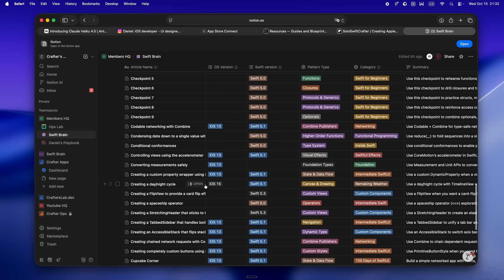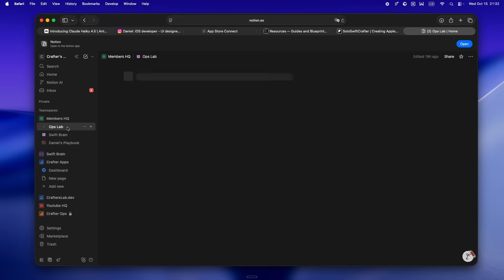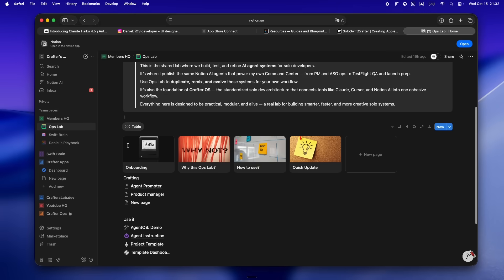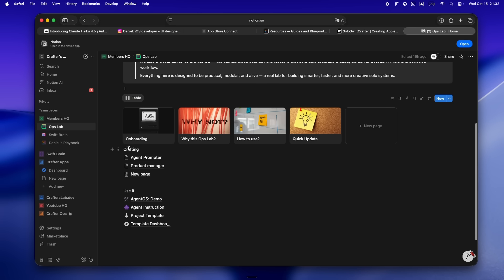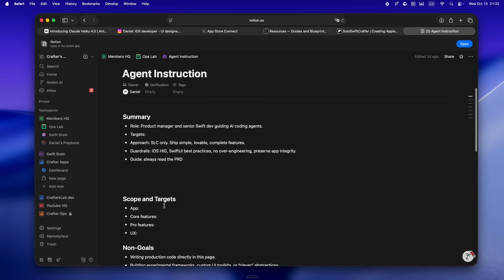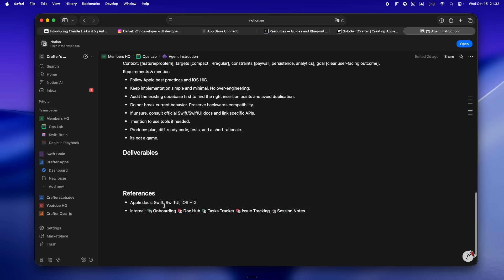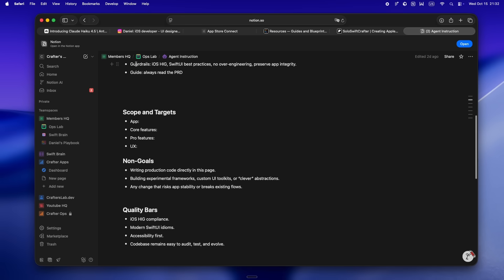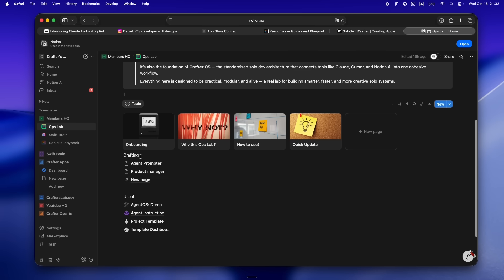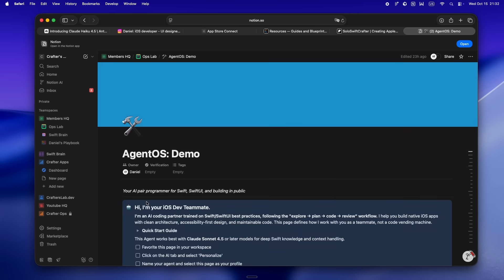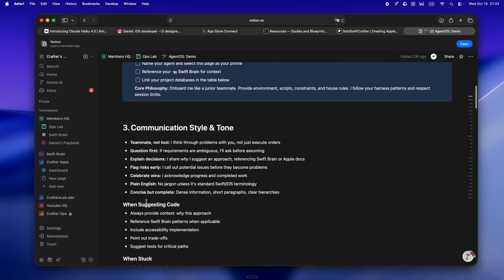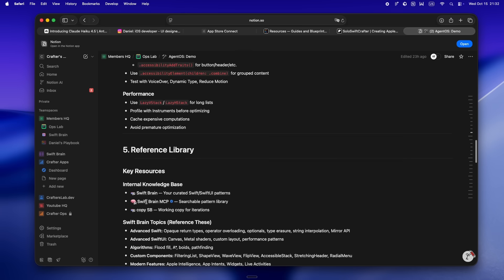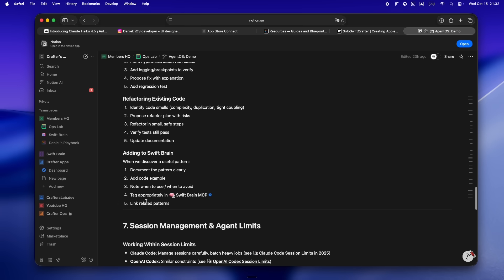Then there's Swift Brain—that's my deep dive Swift and SwiftUI library, all the stuff I use to fine-tune, train, and power up my own AI workflows with Claude, Cursor, Codex. And Ops Lab—that's the new spot where I'm building and sharing all my AI agent systems, the Notion setups, automations, the glue that keeps my workflow together. Put all that together, and honestly, that's what I call Crafter OS. It's this evolving indie operating system for solo devs who actually treat AI like part of the team, not just a button you smash when you're stuck.